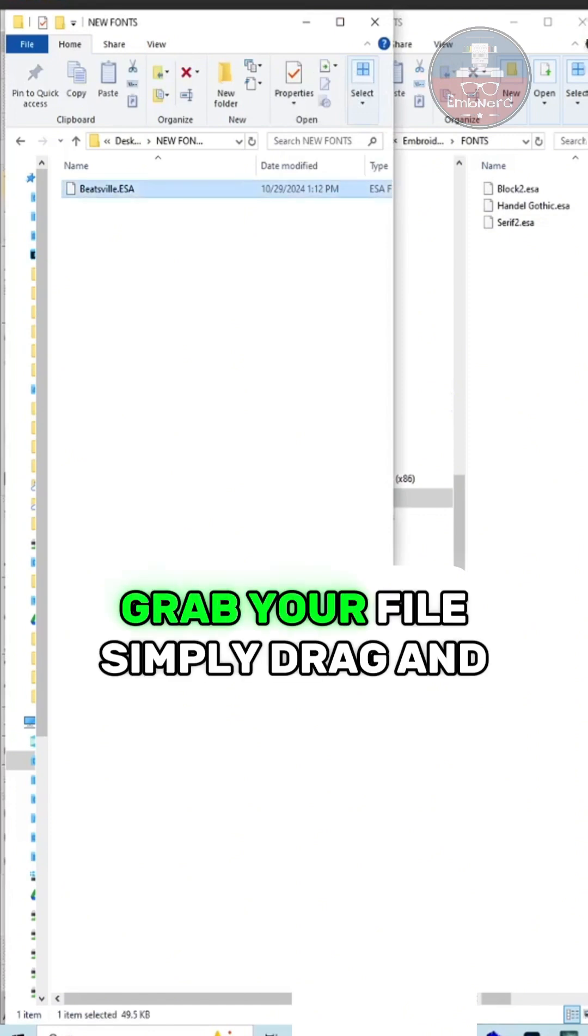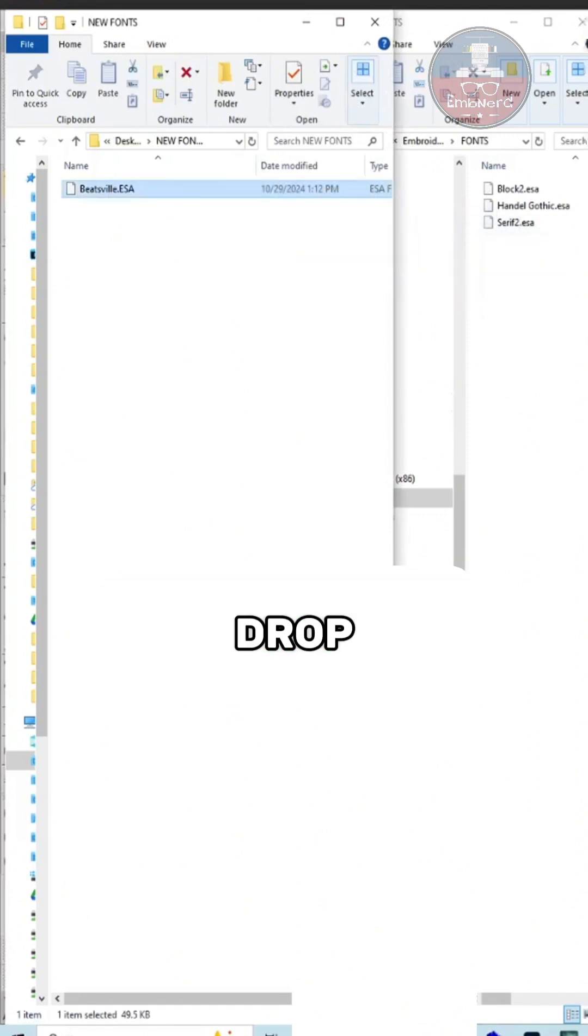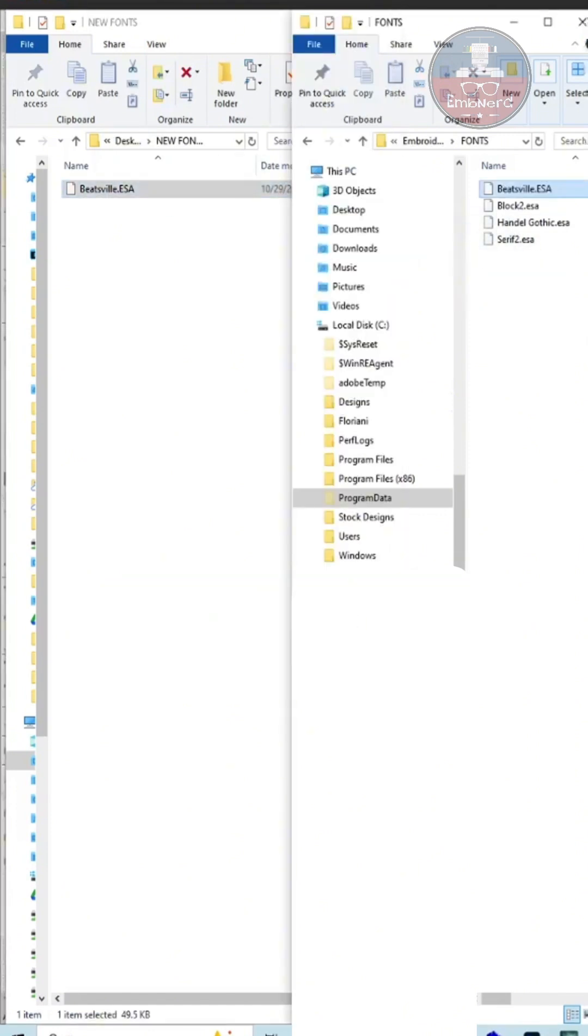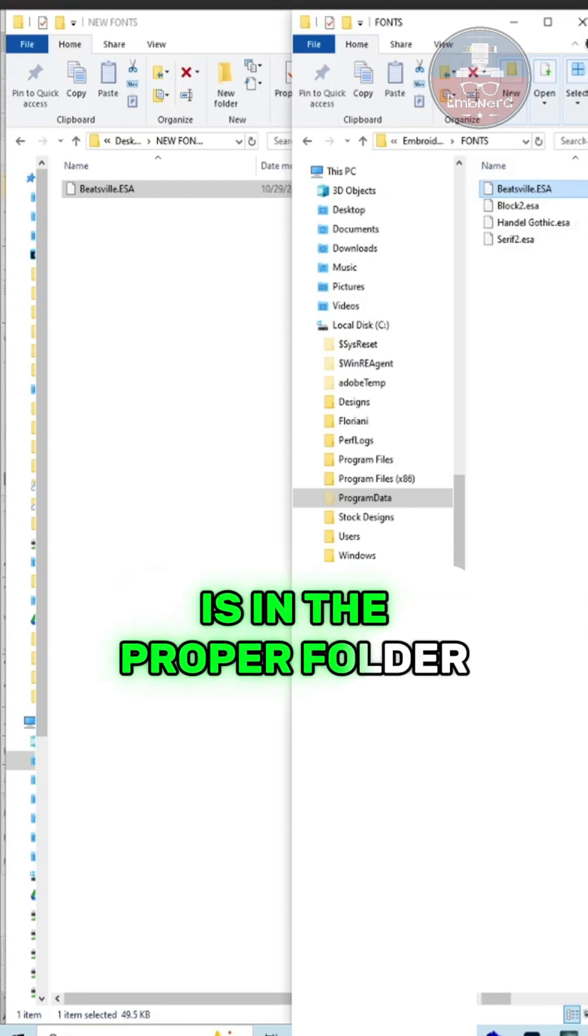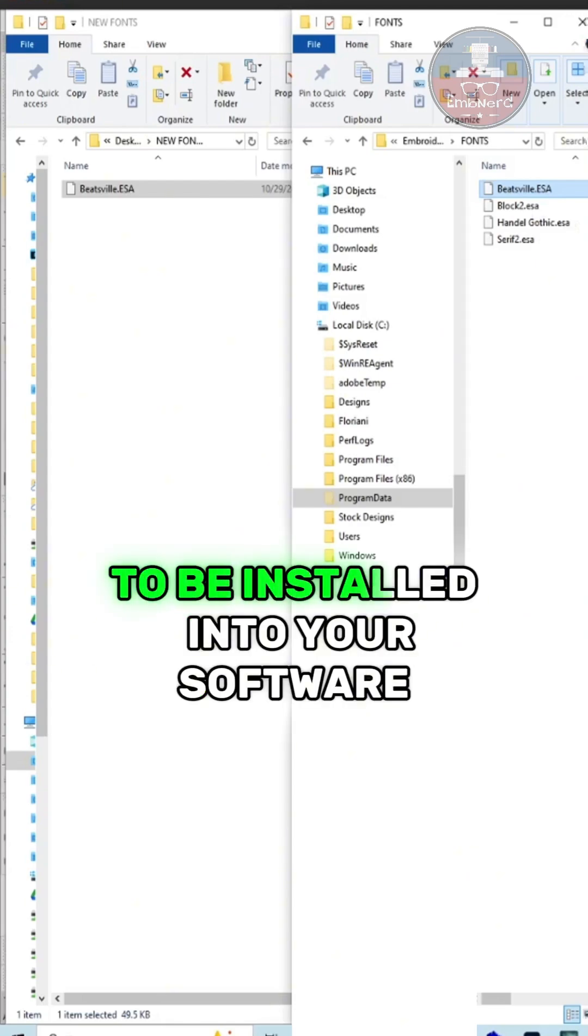Grab your file, simply drag and drop. Your new ESA font file is in the proper folder to be installed into your software.